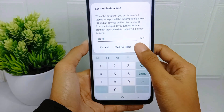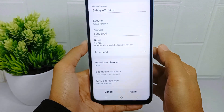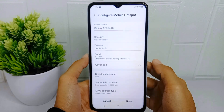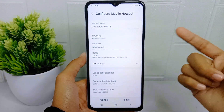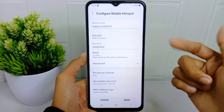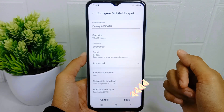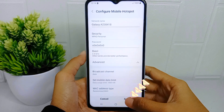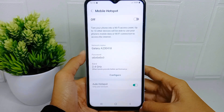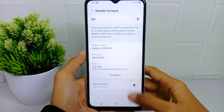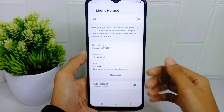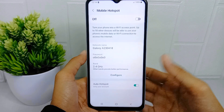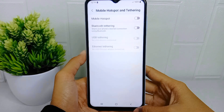That's the tutorial on how to set a hotspot mobile data limit on a Samsung Galaxy A15 device. If you found this video helpful, don't forget to like and subscribe to get other information from this channel.